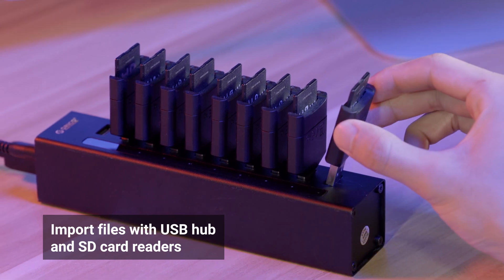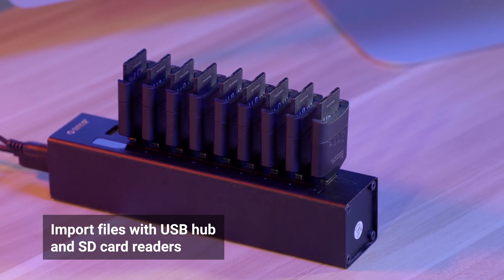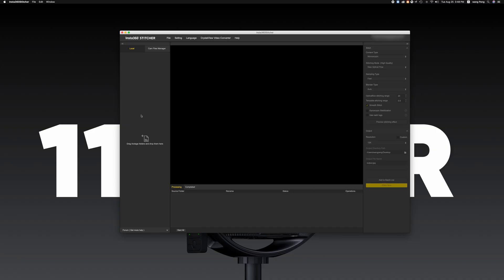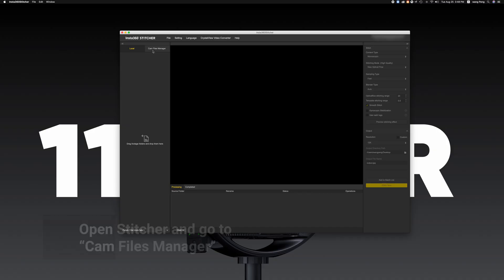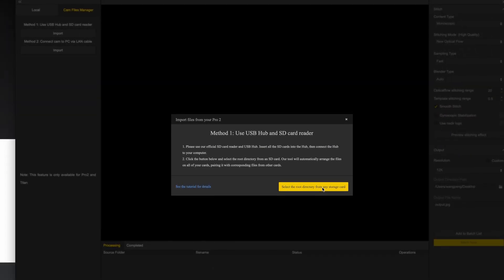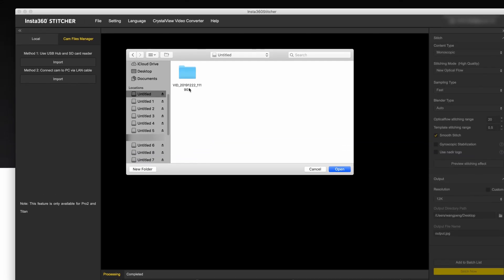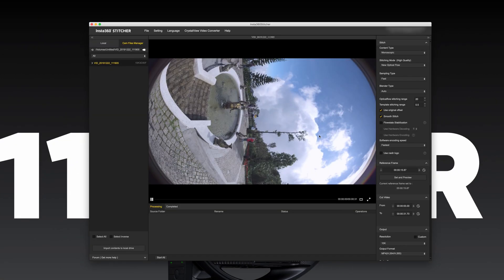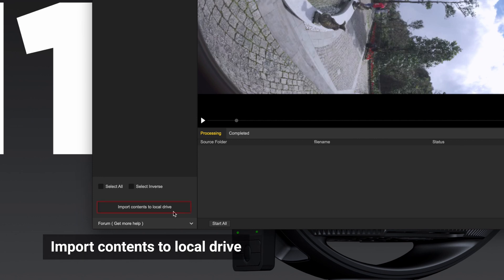Insert all SD cards into the Hub. Make sure your computer recognizes all SD cards. Open Insta360 Stitcher. Go to CAM Files Manager and click the Import button under Method 1. Select the root directory from any one of the inserted storage cards. Files Manager will automatically arrange the files from all of the cards, pairing them up with the corresponding files from other cards.